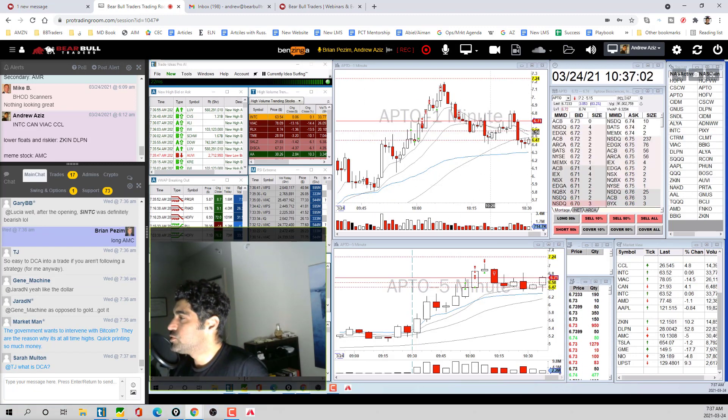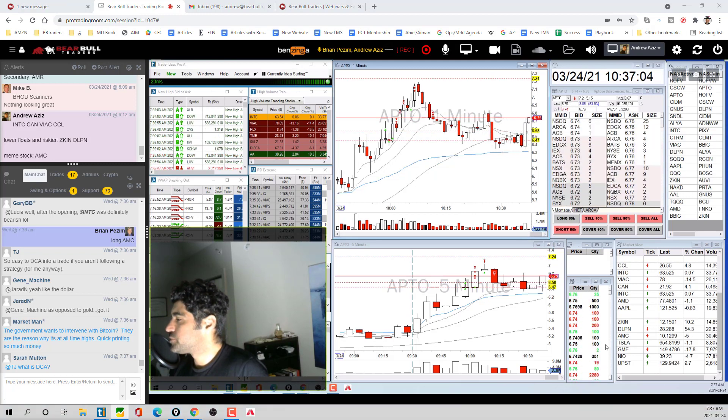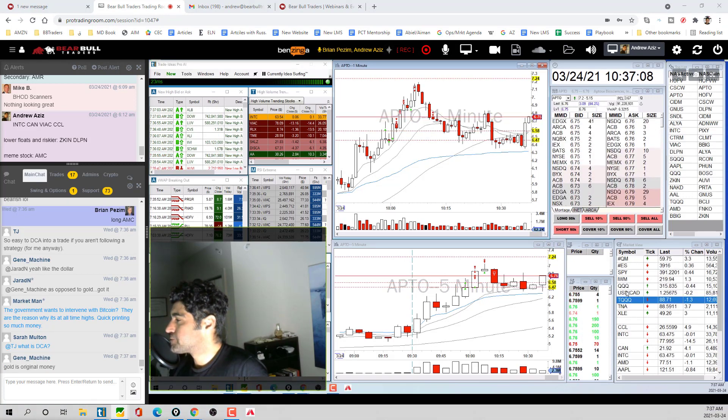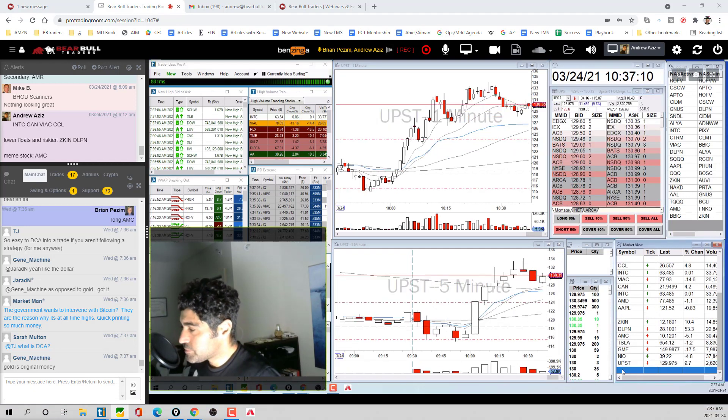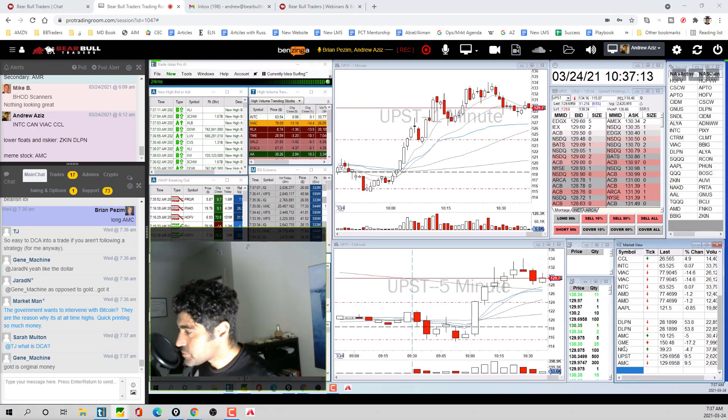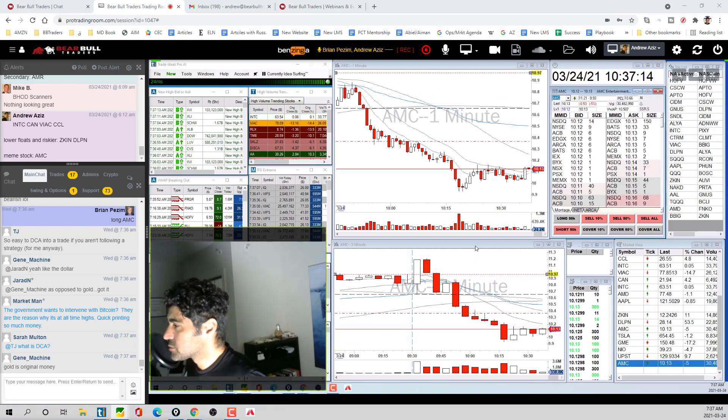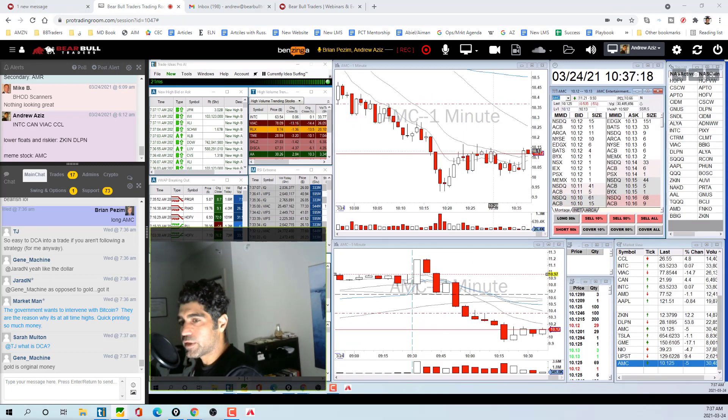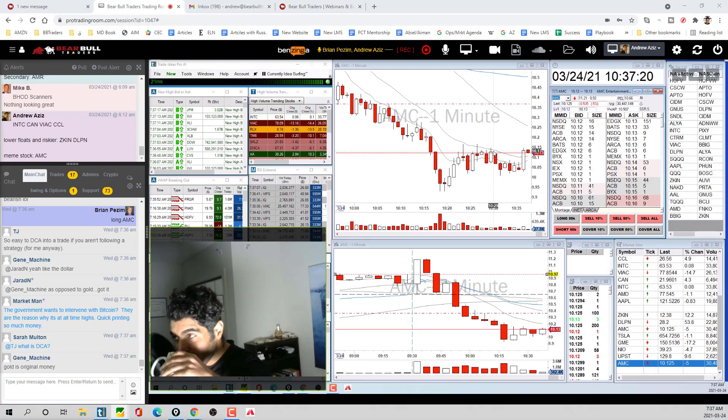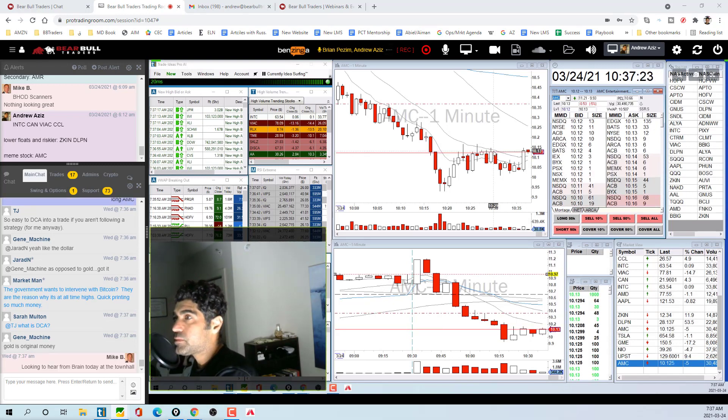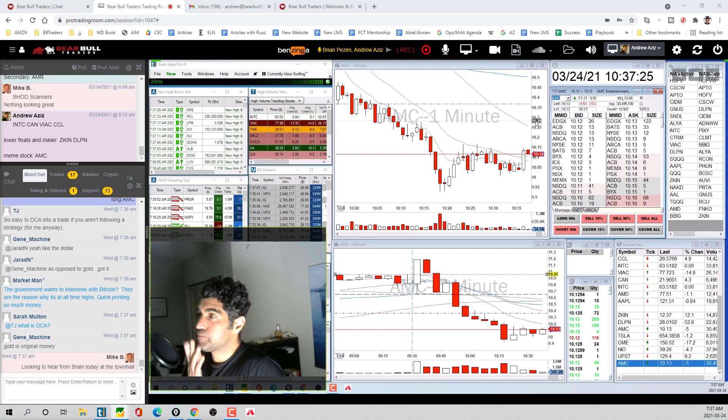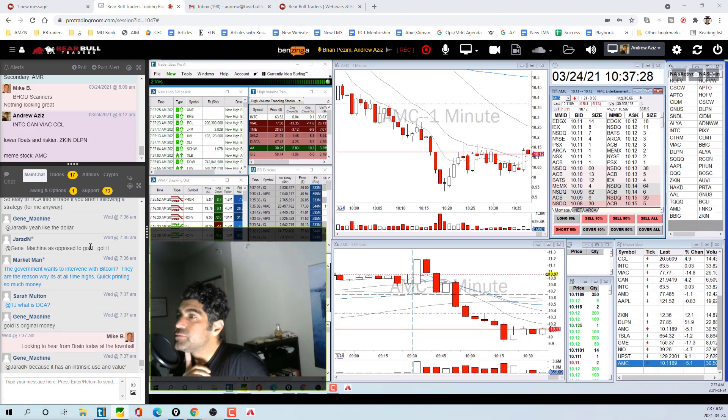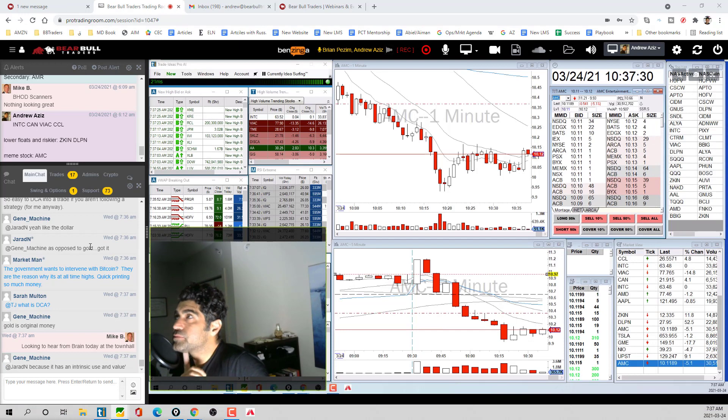No, I got a bit of a short on Viacom at the open. I'm just long AMC right now, just caught that little bit of a bottom as you were talking. Yeah, so I'm hoping to get a bit better of a move.